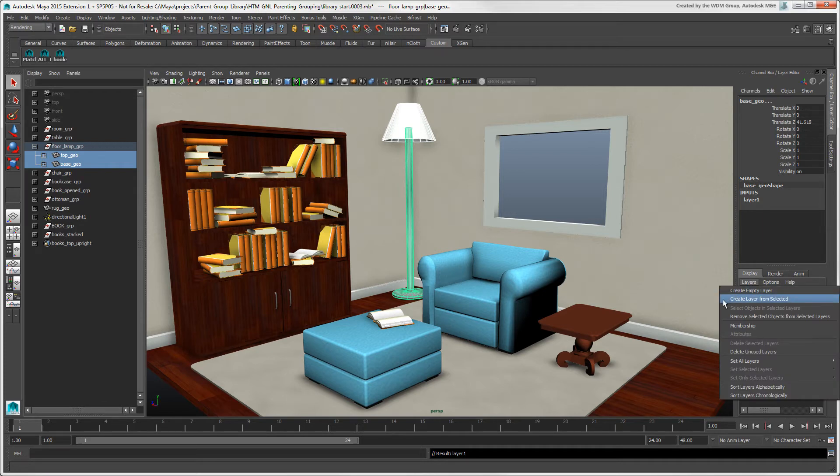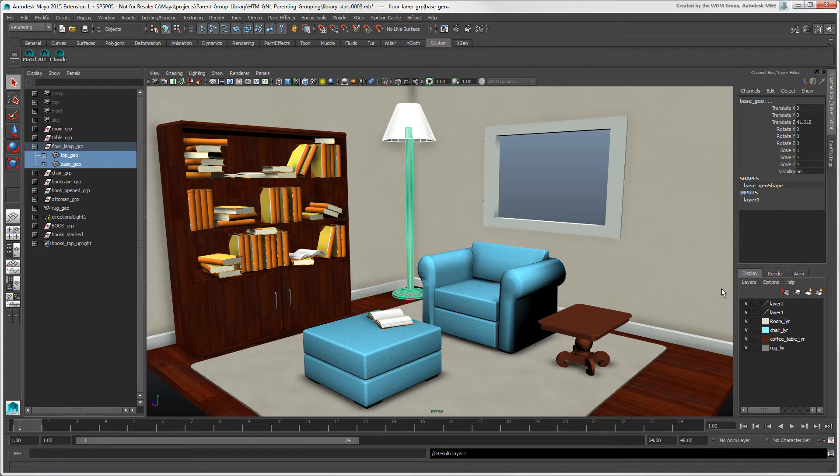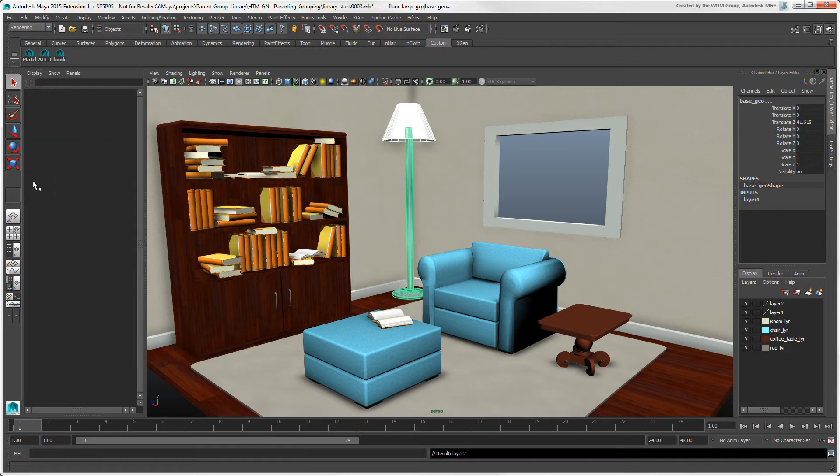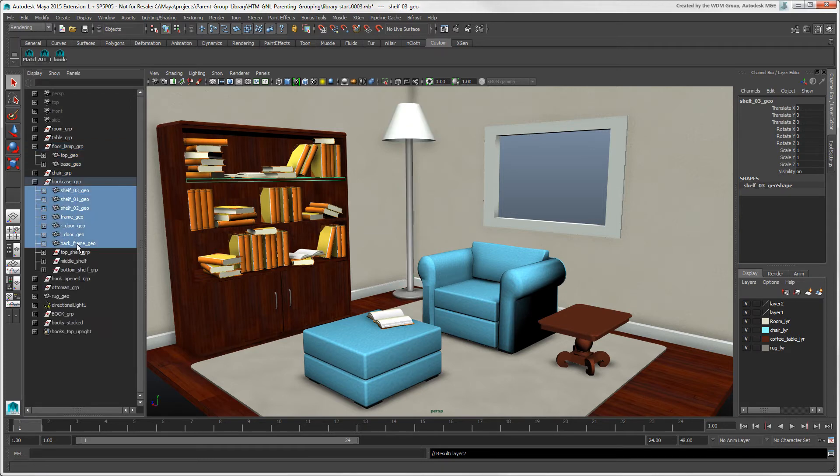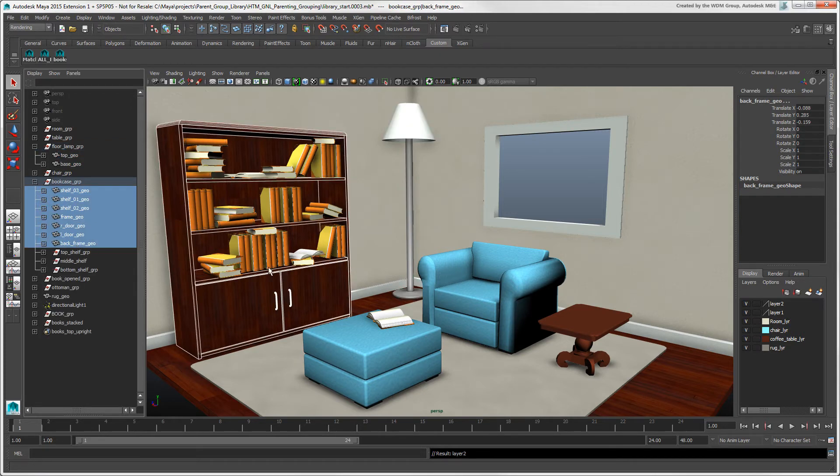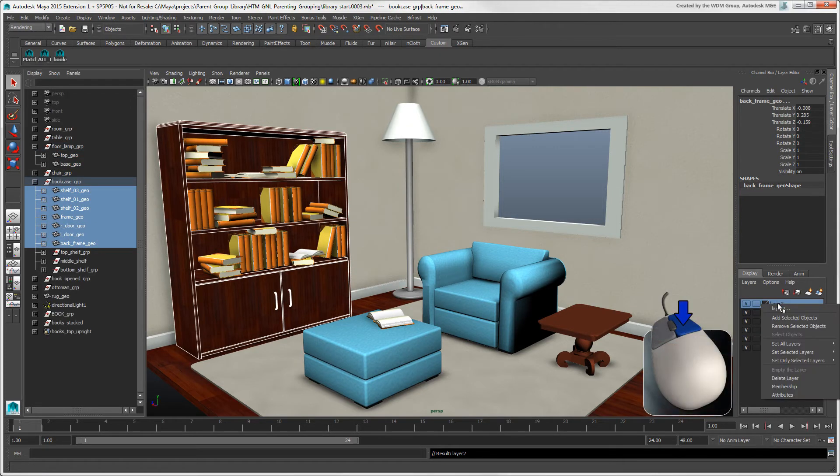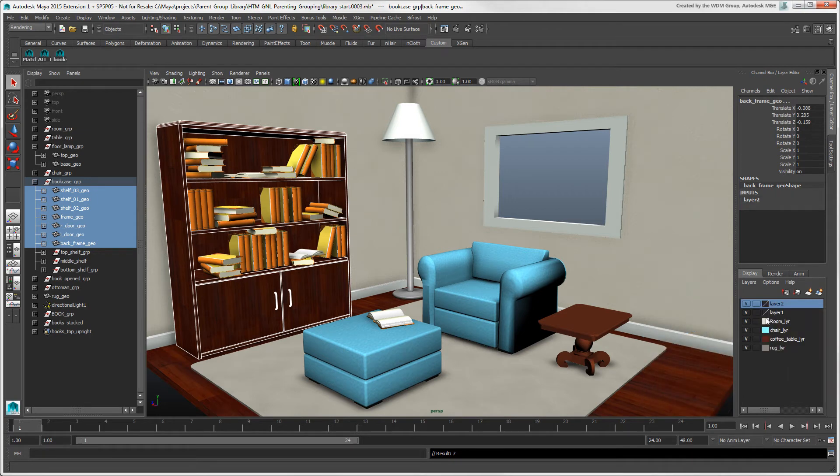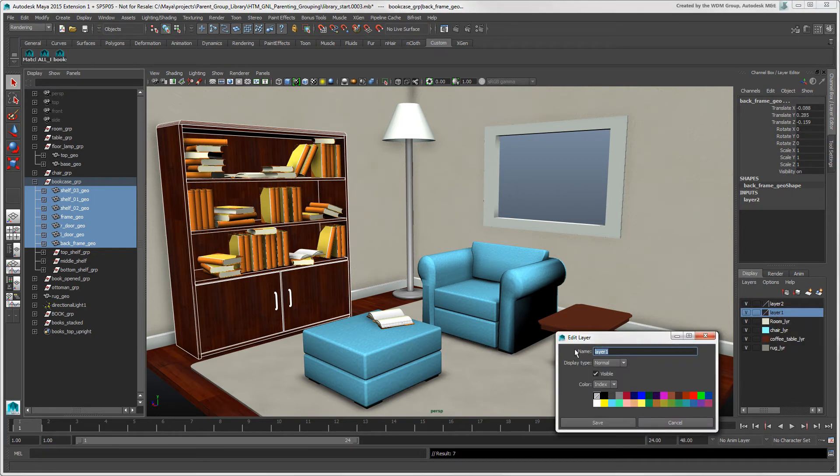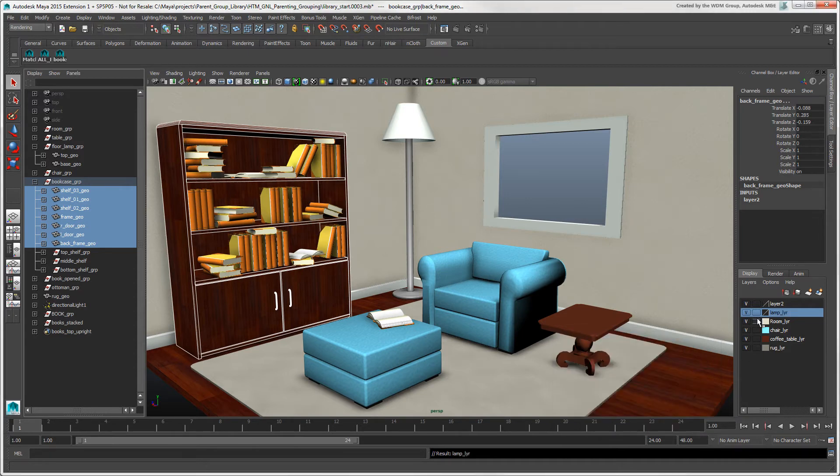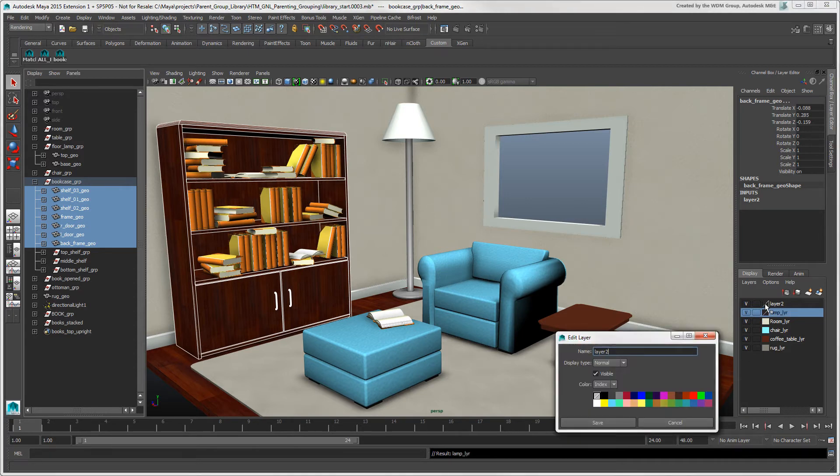You can also create an empty layer by choosing Layers Create Empty Layer or click this icon. Then select the objects and right-click the layer and choose Add Selected Objects. Double-click the layer name or click the little icon next to the name to open the Edit Layer box, where you can give it a more descriptive name.